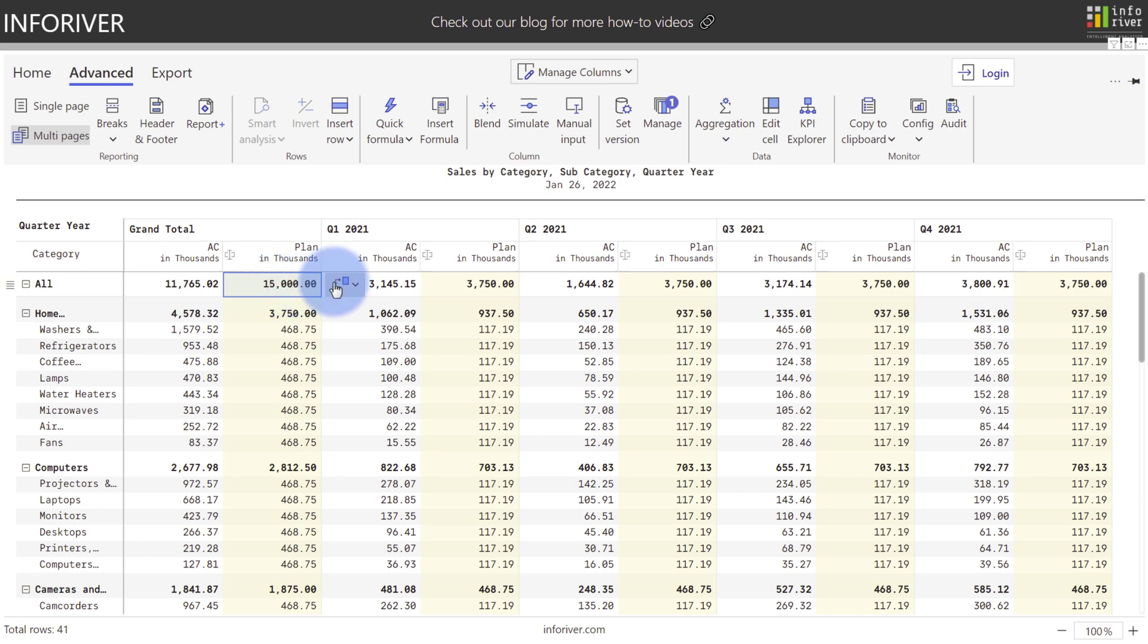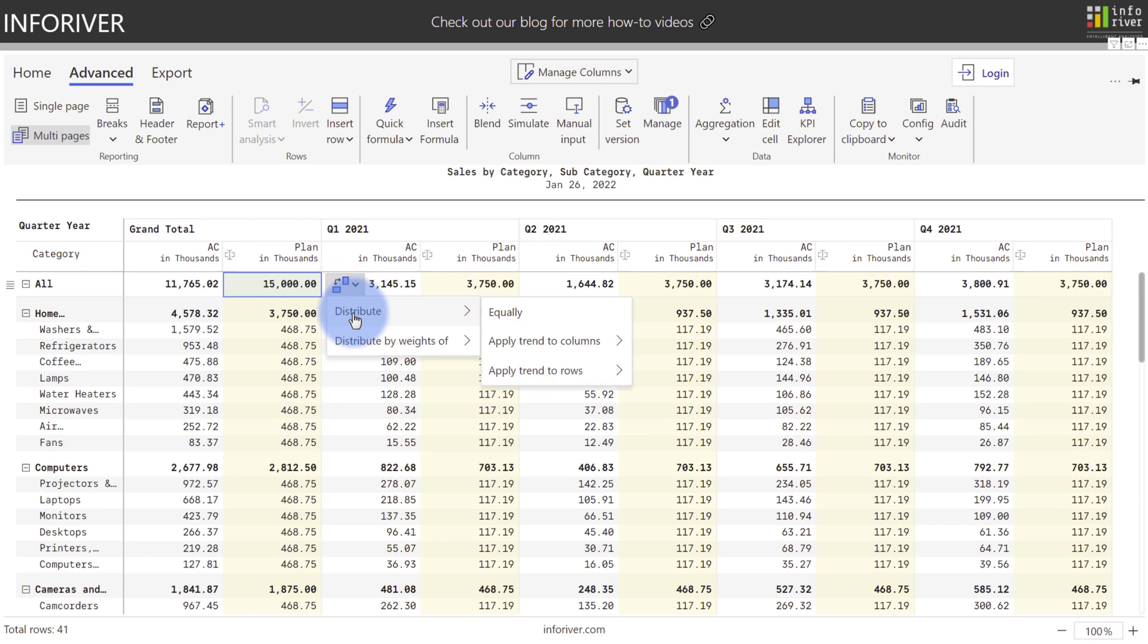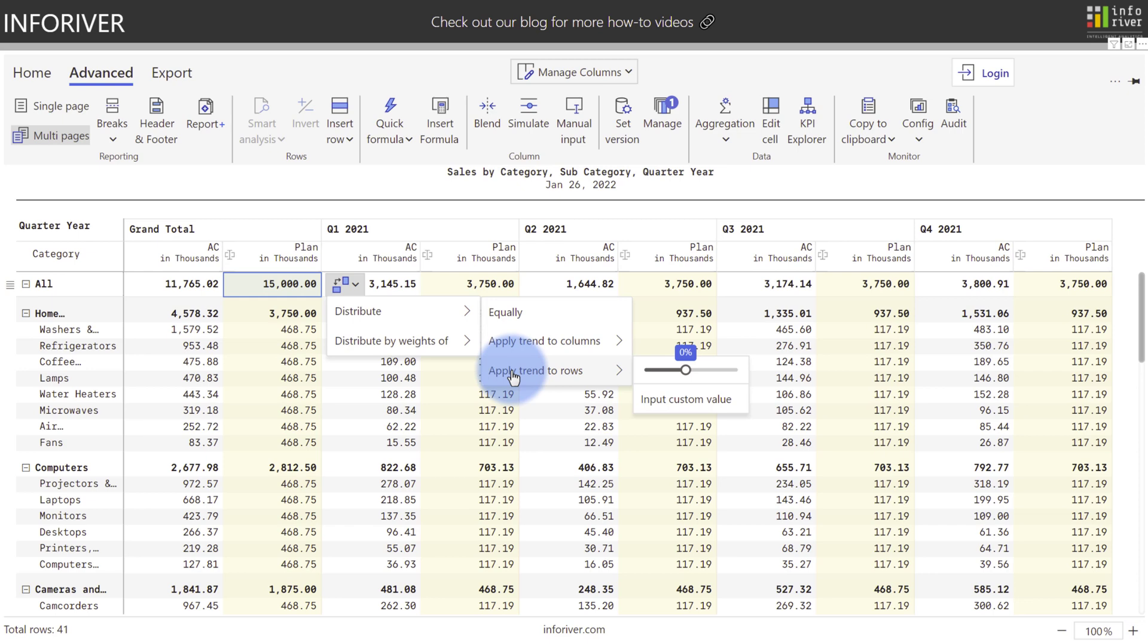But we can also come over here, go to distribute, and like I mentioned, the default was equally, but we also have an option to apply a trend to columns or rows, which we'll get to in a second.